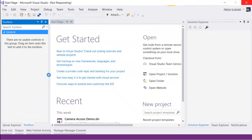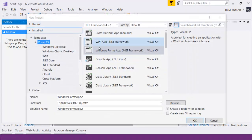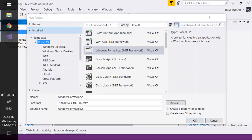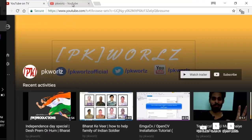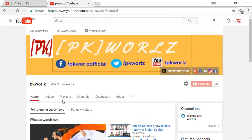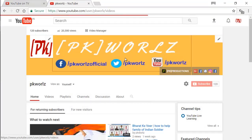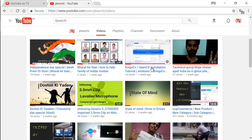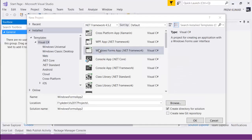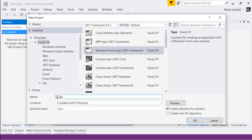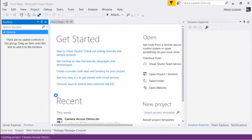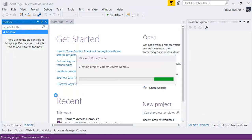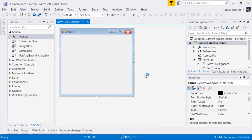If you haven't installed EmguCV or OpenCV on your computer, please check my channel videos and you can run that video anytime. Without wasting time, let's create a brand new application. I'll name it 'CameraAccessDemo' — press OK and this will create a Windows Forms application.